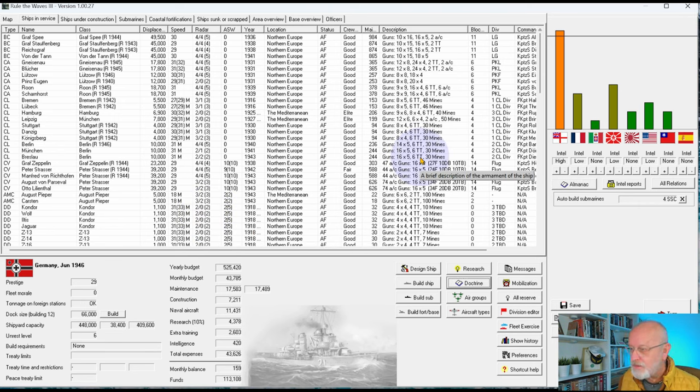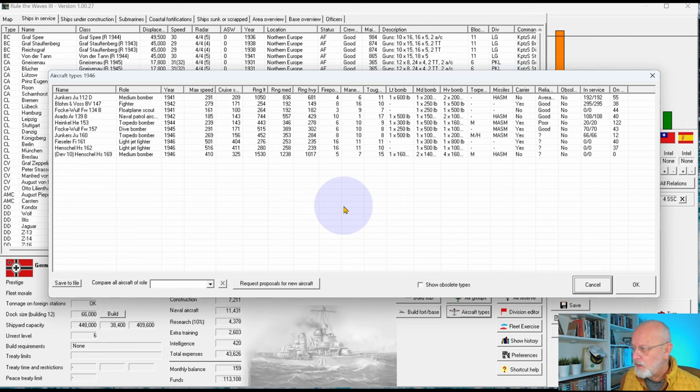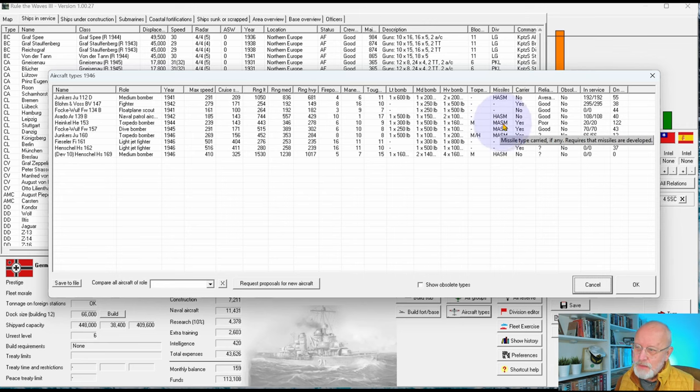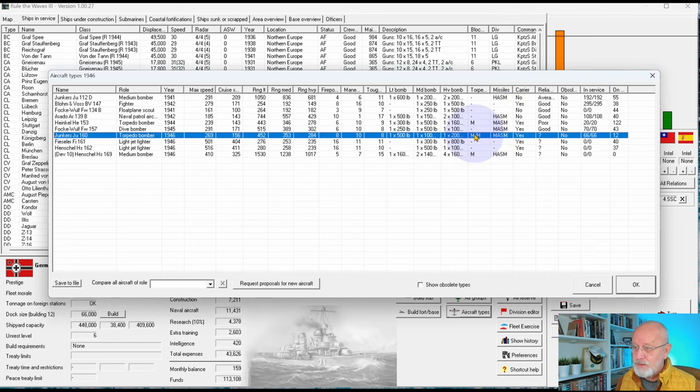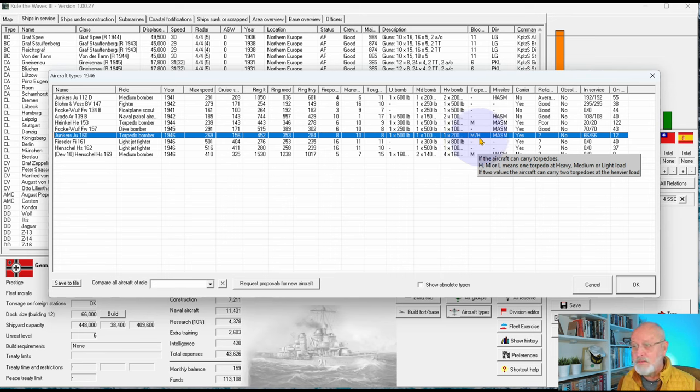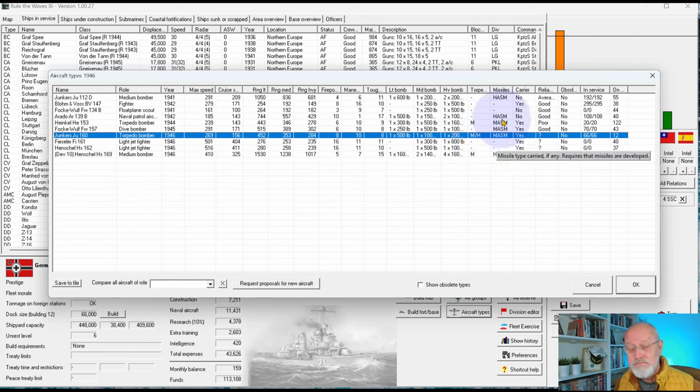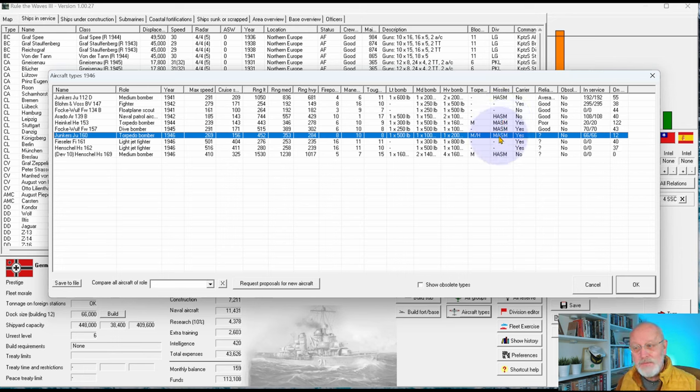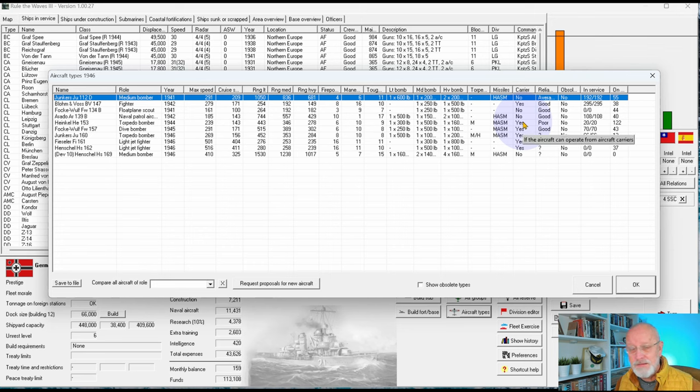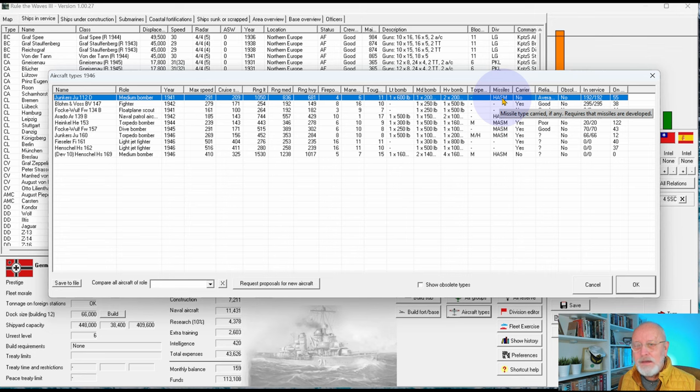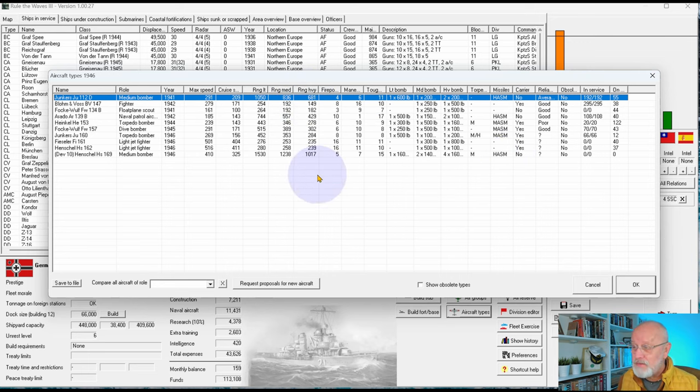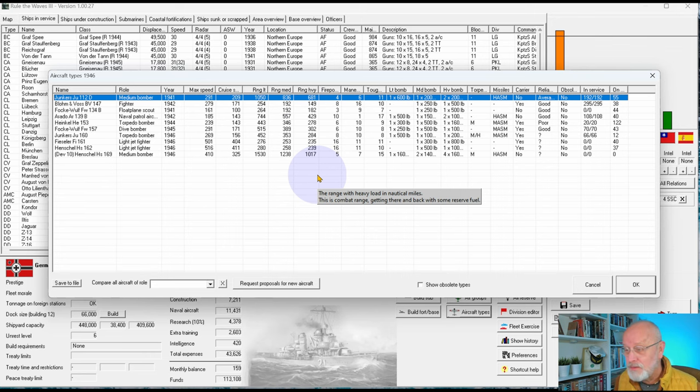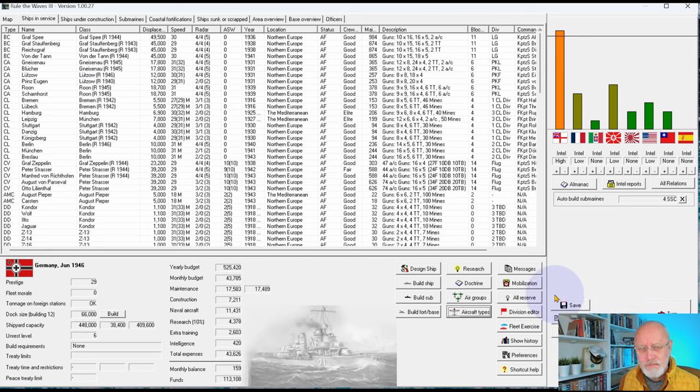So, we have nothing under construction. Let me have a little think about what might be a good idea to build. A couple of interesting comments from the previous video that I want to acknowledge. The first is from Rendell Bird, who corrected me. I assumed that this H&M was the same as the H&M with torpedoes. So the torpedo bomber can carry a torpedo out to medium range and two torpedoes out to heavy range. And so I thought the M and H in missiles were the same, but they're not.